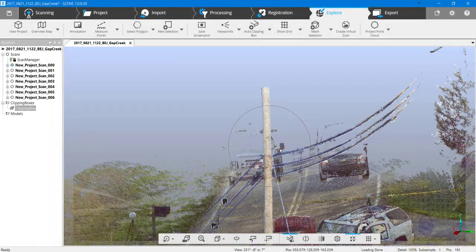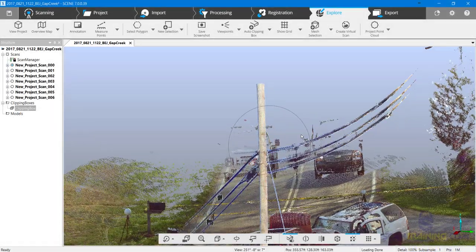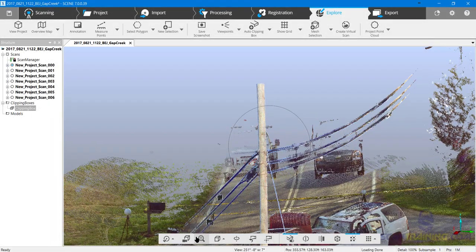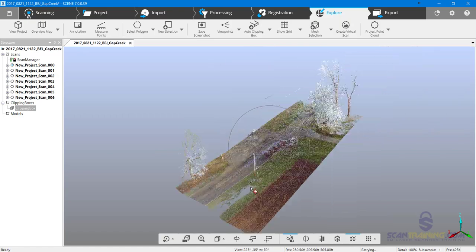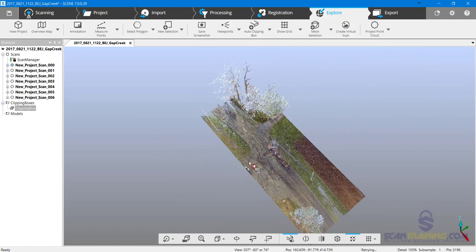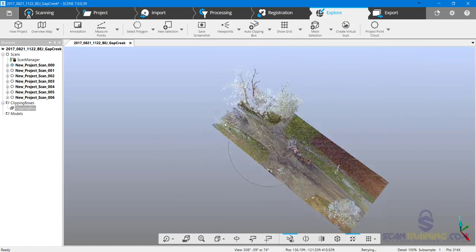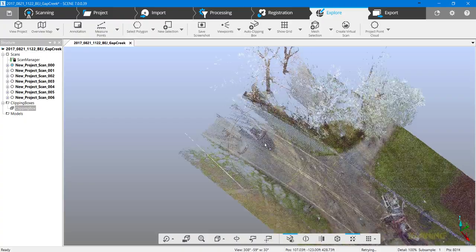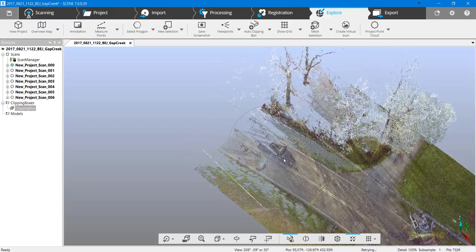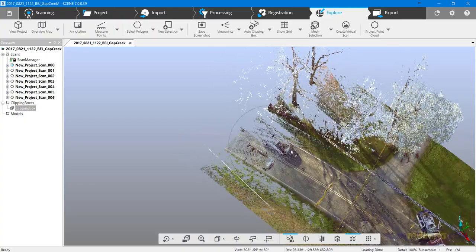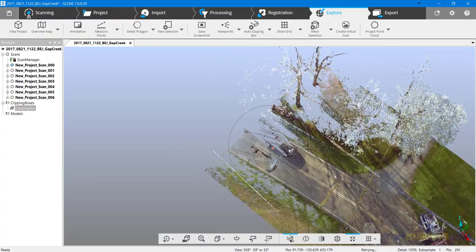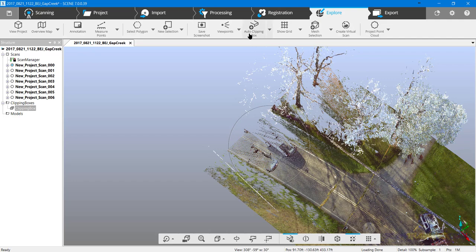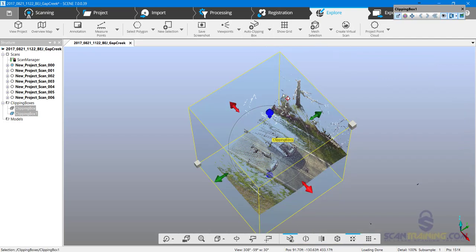I want to get rid of the vehicles in the background, so I'll first go to an isometric view, rotate the view, zoom in around this area, and I'll add an auto clipping box.